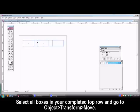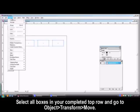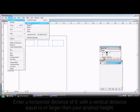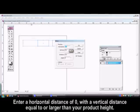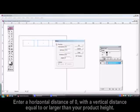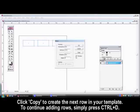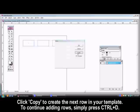Go to the Object menu and select Transform Move. This time you need to enter a horizontal distance of 0 and a vertical distance equal to or larger than your product size. Click the Copy button to create the next row in your template.